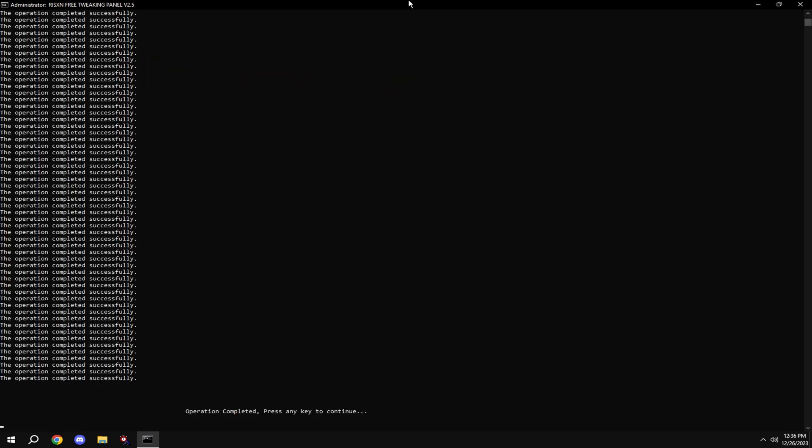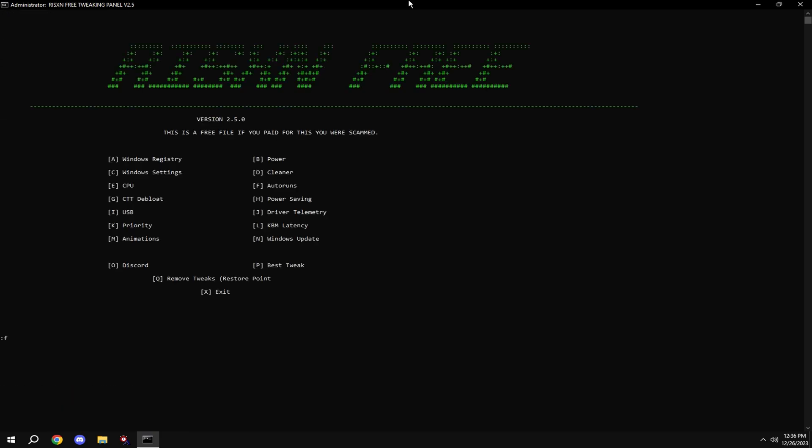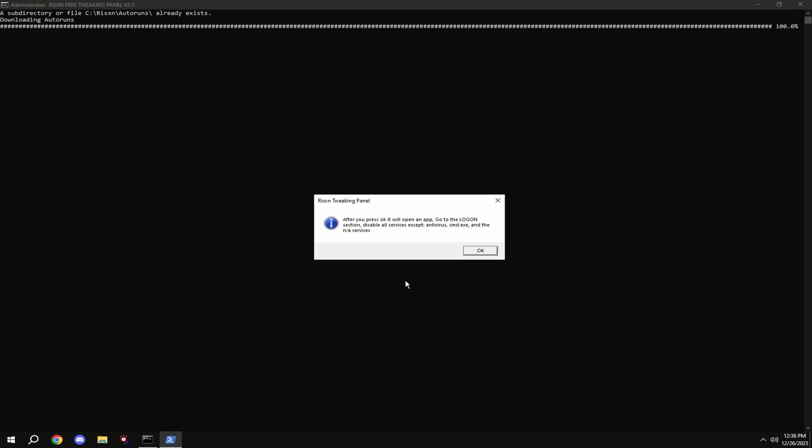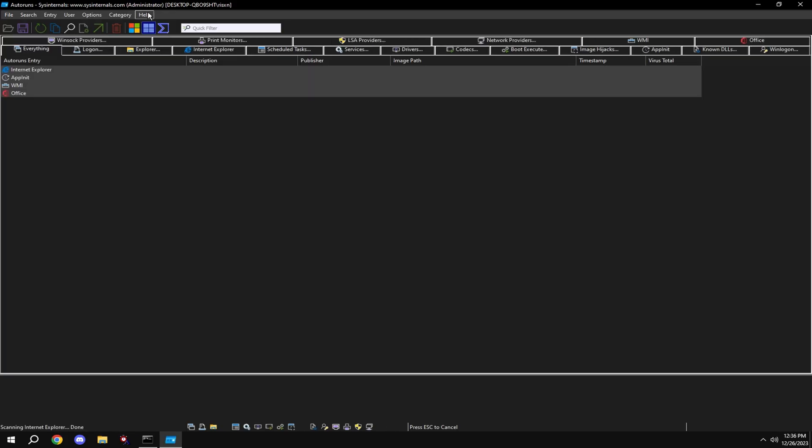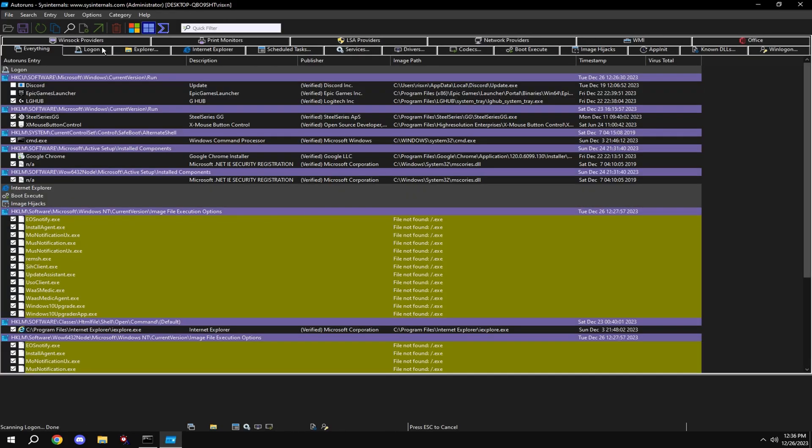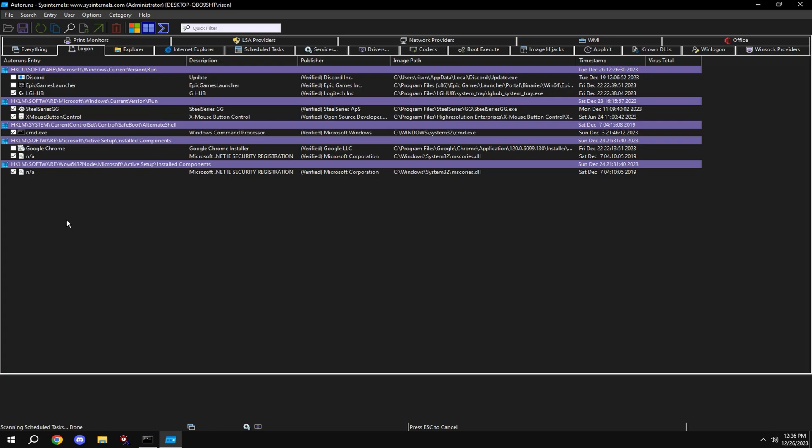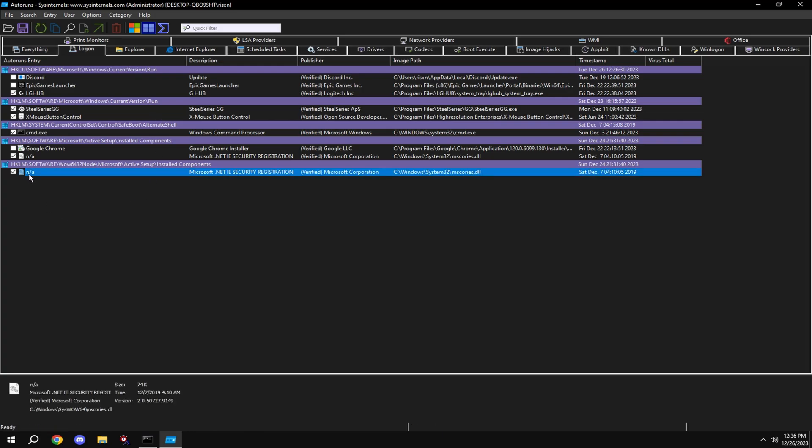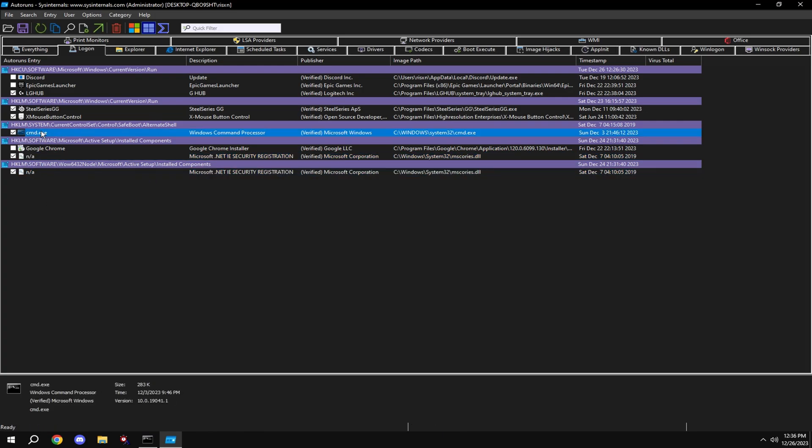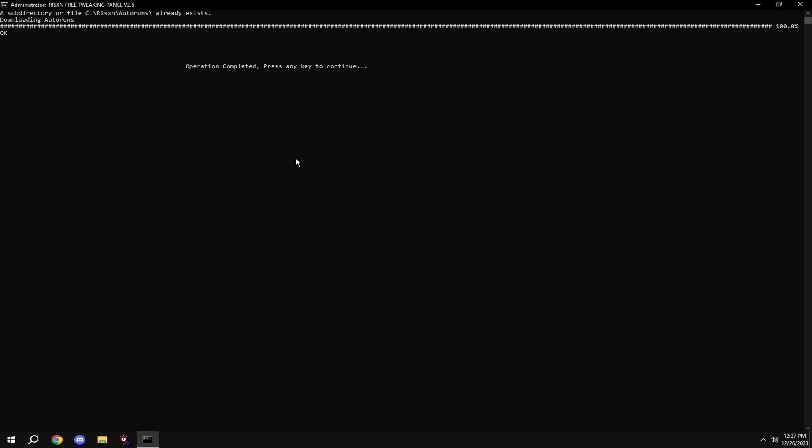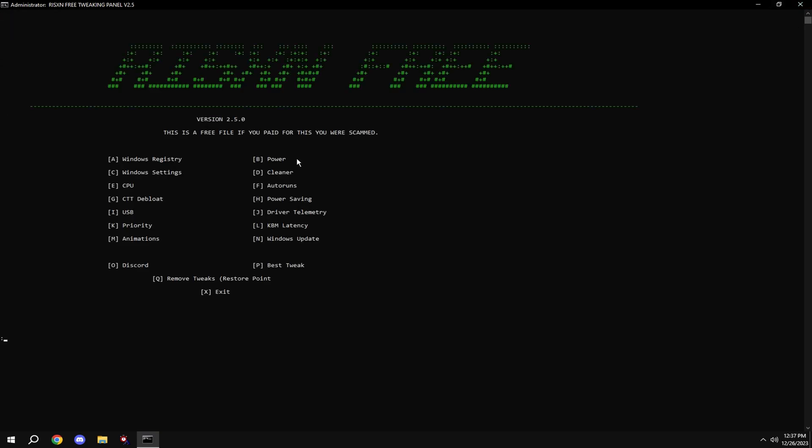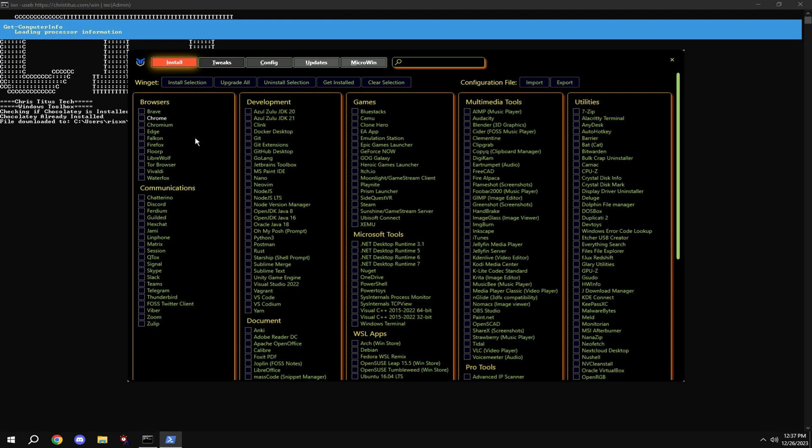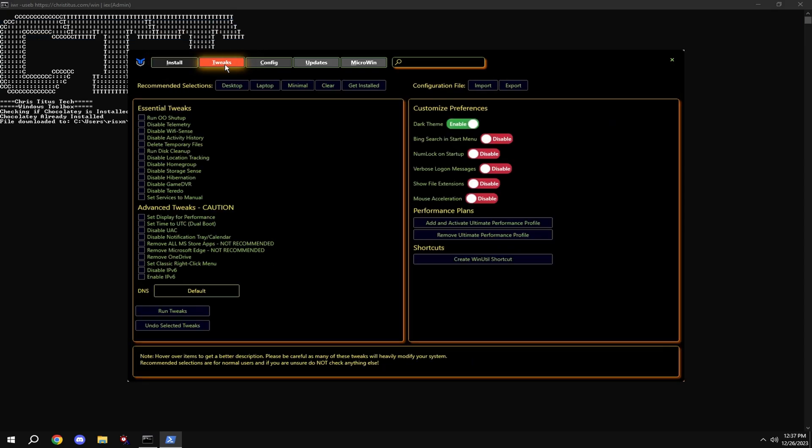And type in E, and type in F. Click log on at the top and disable everything you don't need on startup besides the NA files right here and the cmd.exe. Then type in G, click on tweaks at the top, then hit desktop and hit run tweaks.